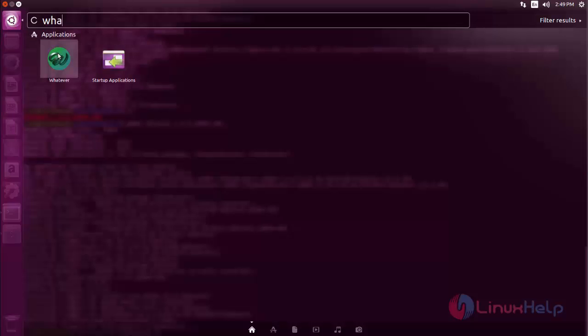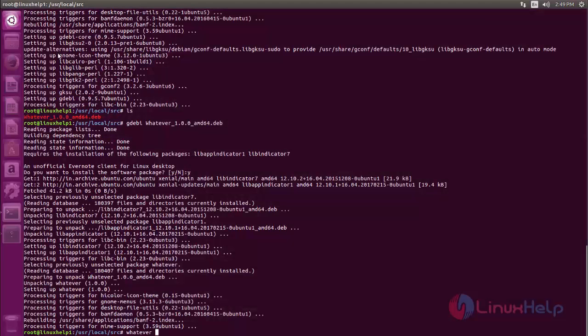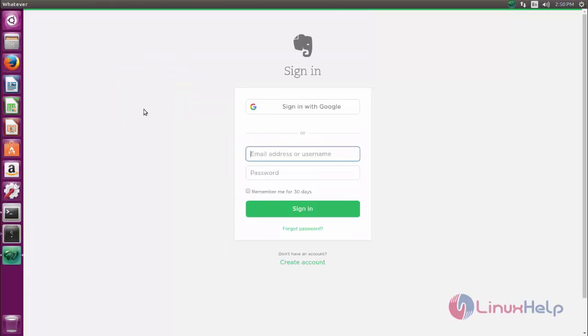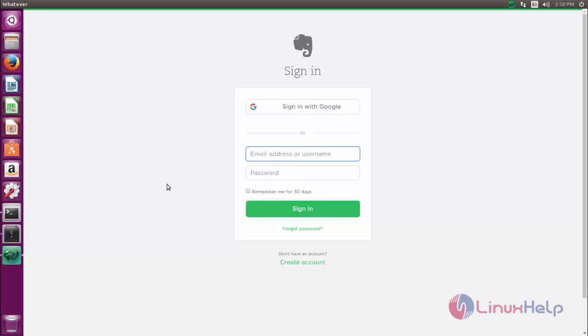Now the application is opened. Now here you can log in to your Evernote account. Use your email address and then password for login.